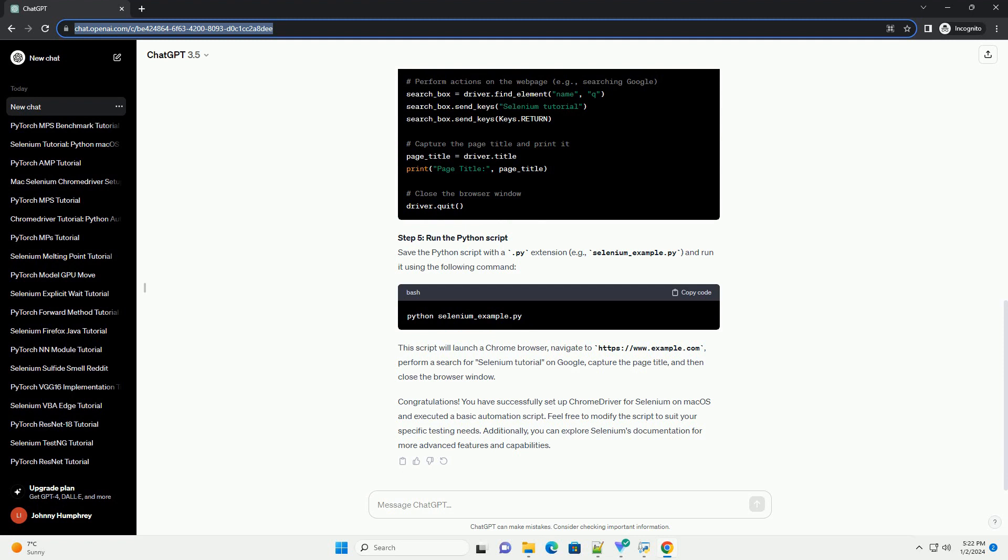Step 5: Run the Python Script. Save the Python script with a .py extension, example selenium_example.py, and run it using the following command. This script will launch a Chrome browser,